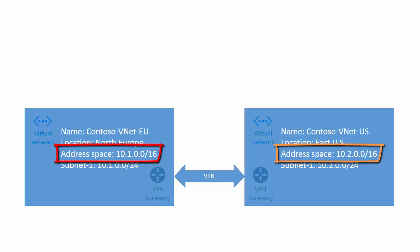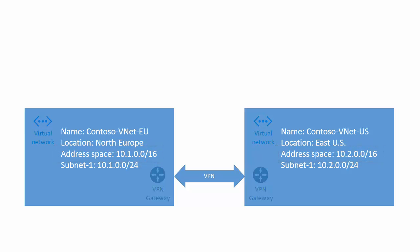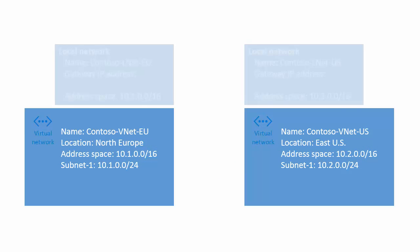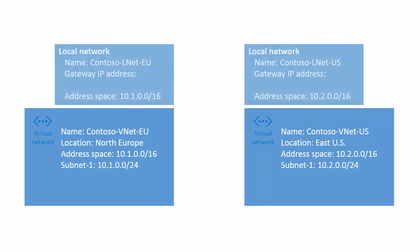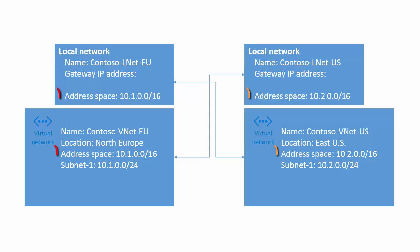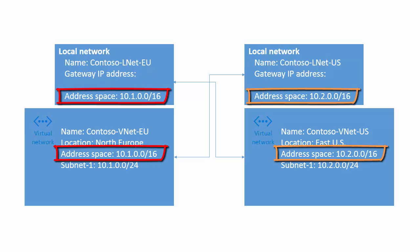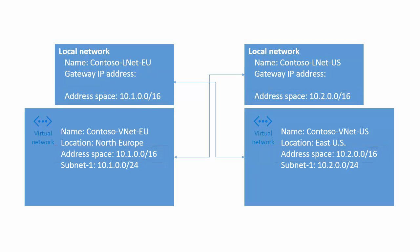The address spaces can't overlap each other. When I create a VNet-to-VNet connection, I need to configure the VNets to identify each other as a local network site. Each local network has the same address space as the corresponding VNet.